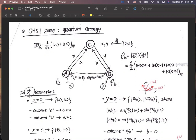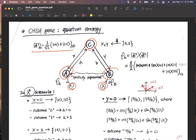Similarly, Alice and Bob are spatially separated or isolated, and they have a game strategy. Charlie generates an entangled quantum state, which is one of the EPR pairs, and Charlie sends the A portion to Alice and the B portion to Bob.